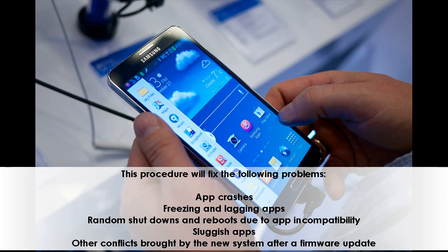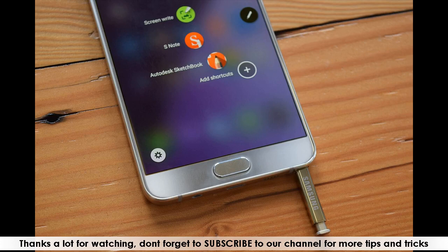Thanks a lot for watching. Don't forget to subscribe to our channel for more tips and tricks.